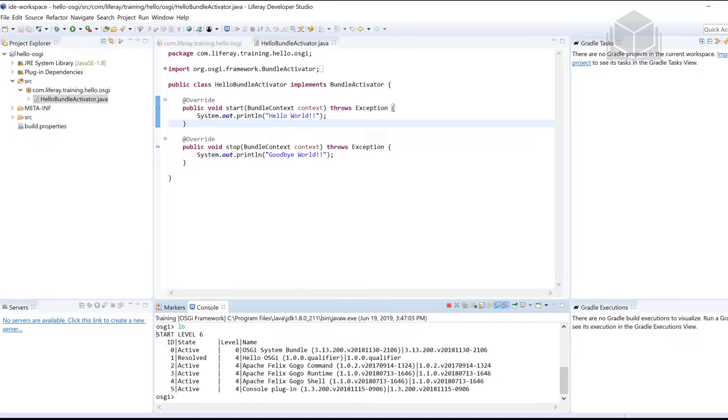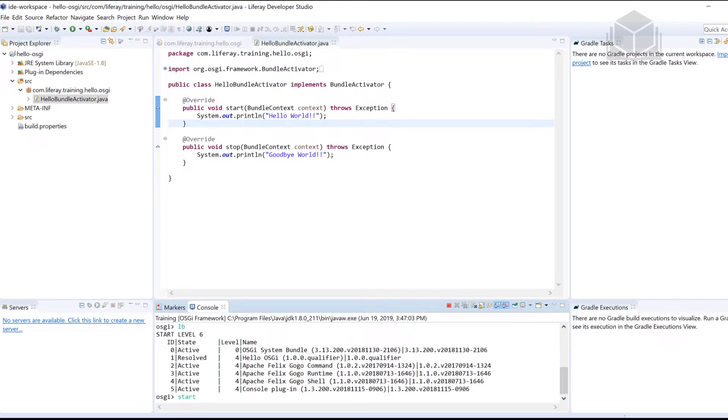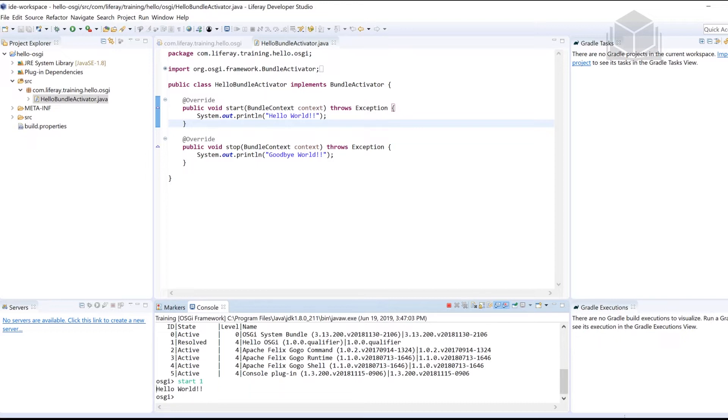We see six here, one of them for me is in the resolve state. So what I can do is start the bundle by typing the start command, followed by the ID number that corresponds with the bundle that I want to start. In this case, it'll be the ID number one. We see hello world up here.